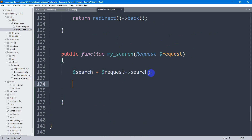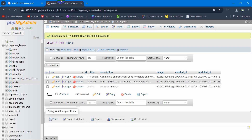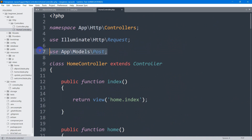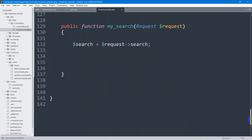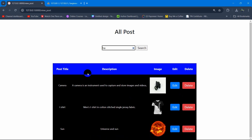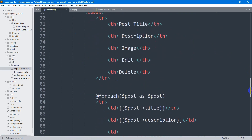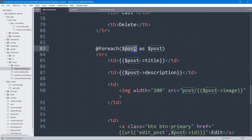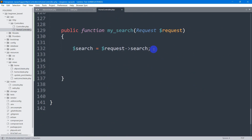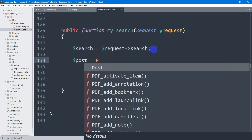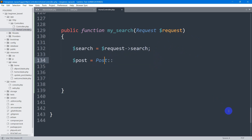Now we need to write a query. Before that, we want to search in the posts table — you can see the post table here. First of all, you need to add the Post model name at the top of your HomeController. We are showing all the data using a foreach with dollar post, showing title, description, image, and everything. So we need to declare this same variable — dollar post equal to Post.